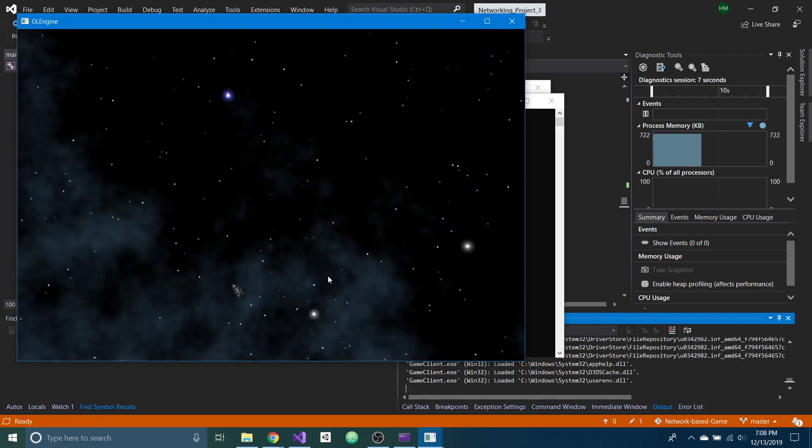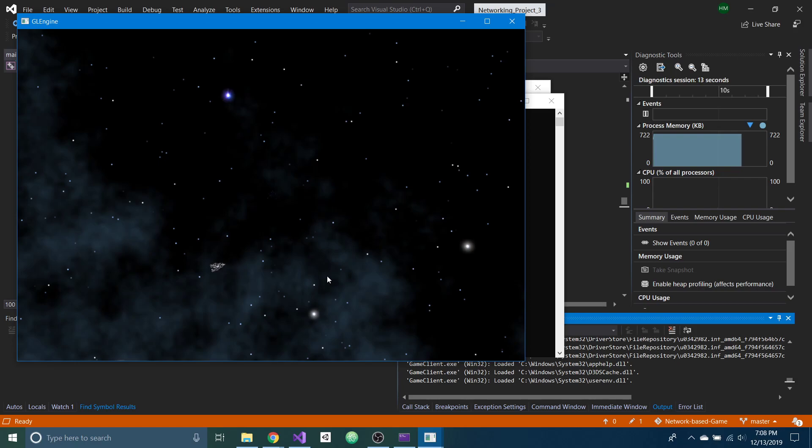You can move them around with WASD, so D and A rotate the character, and then W and S will move it forward and backwards. You can also shoot a ball with the space key.